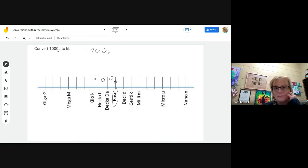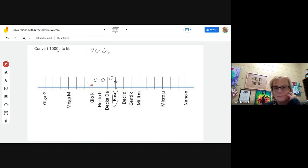So 1,000 liters. I want to convert it to kiloliters, so I'm going to put my decimal right here on the kilo. So that equals 1 kiloliter.